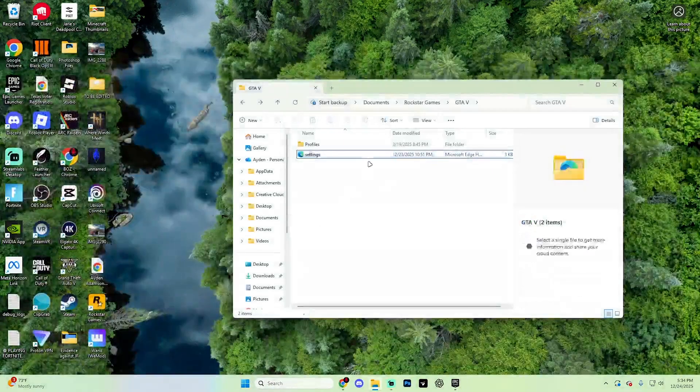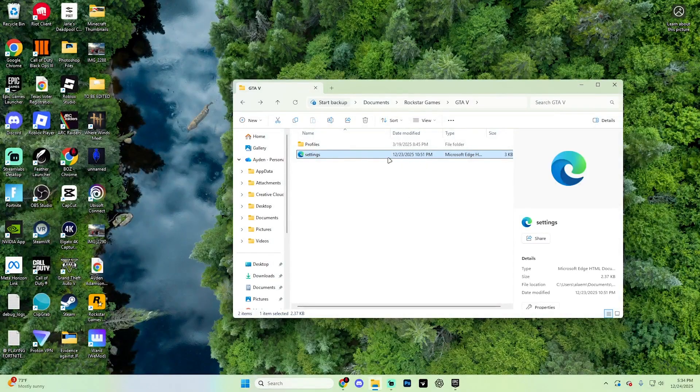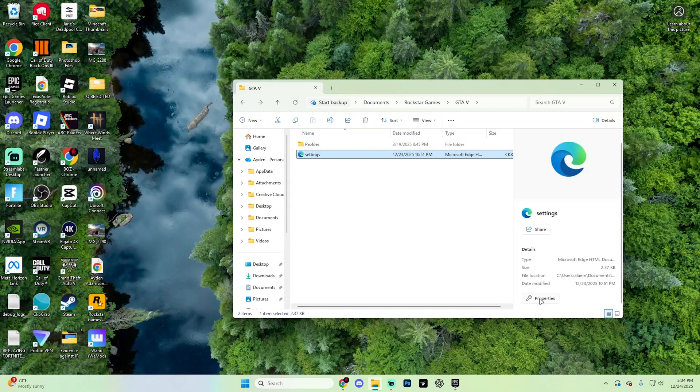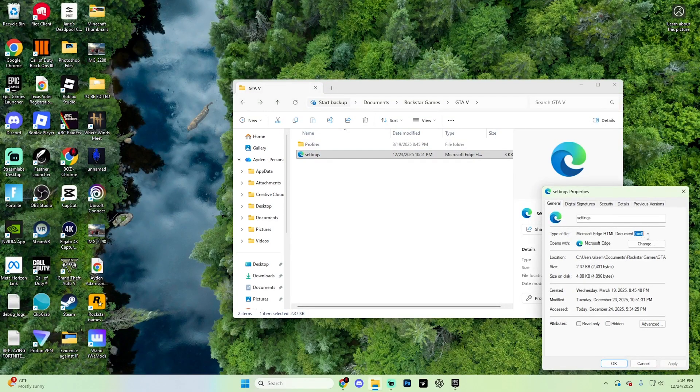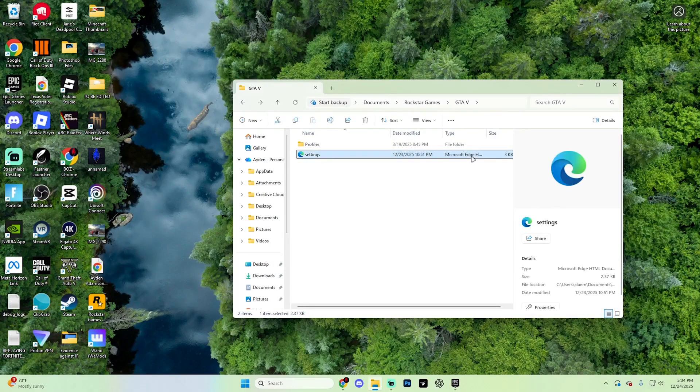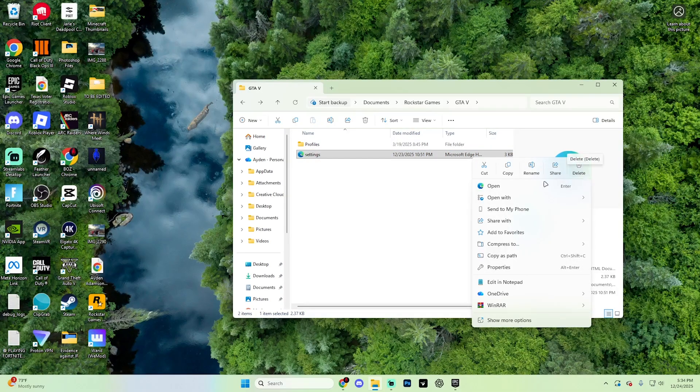On top of that, it may just be labeled settings. You can actually check to see if this is your XML file by just selecting it, hitting properties just like so. If it does say it is that XML file, simply go ahead and select it, then just right click on it and hit delete just like so.